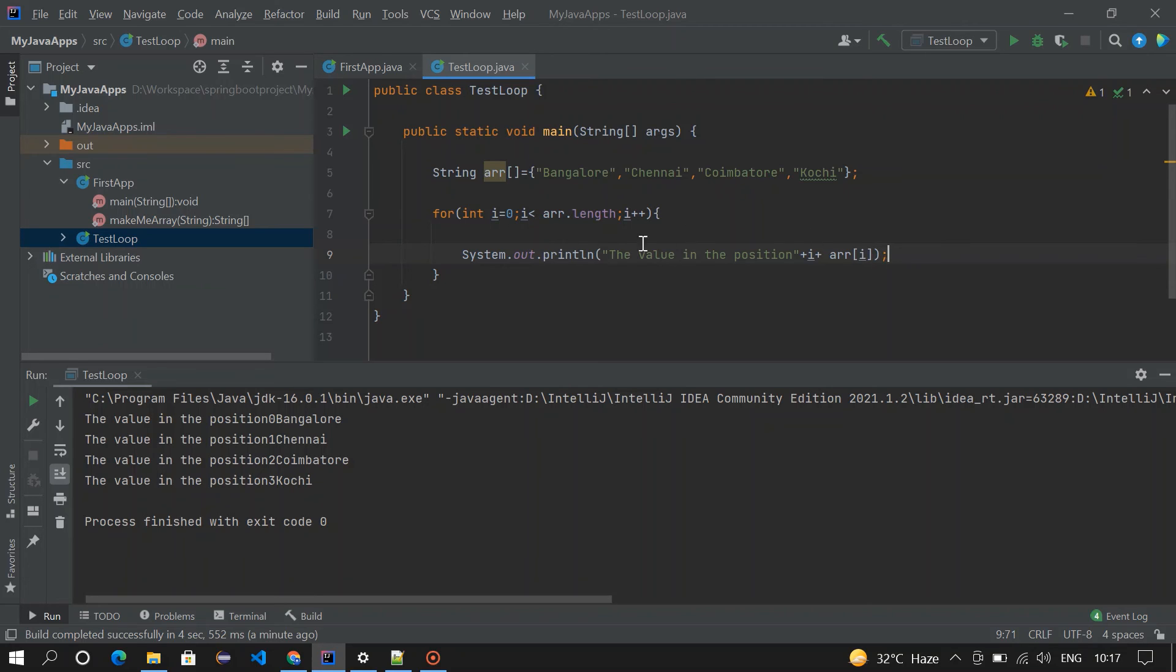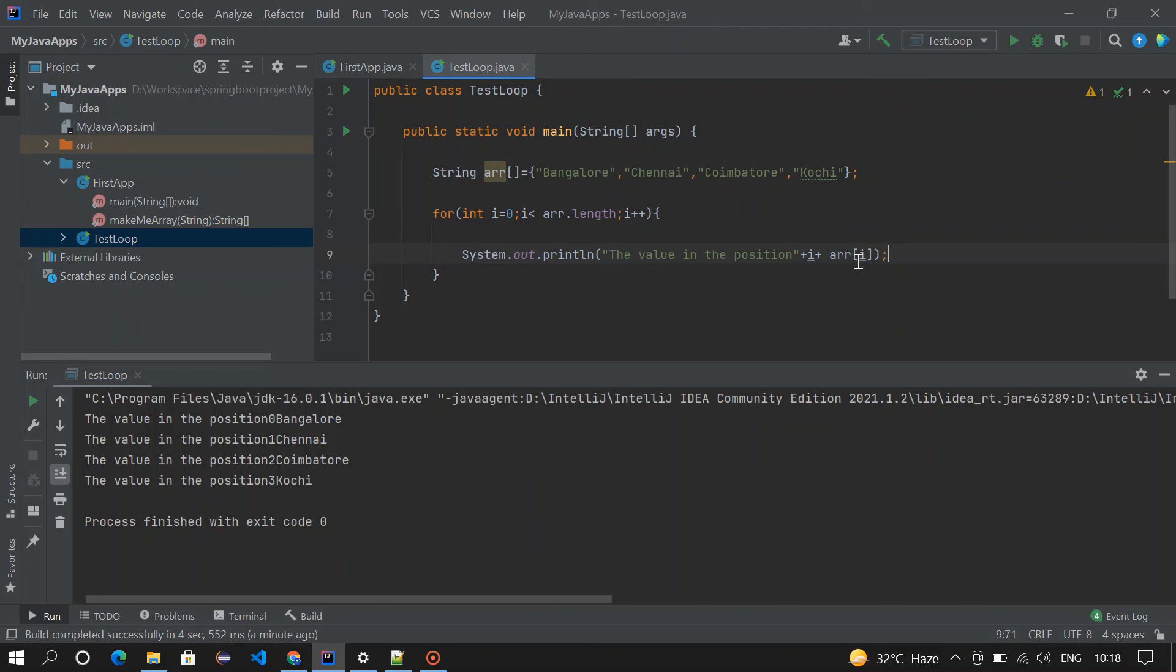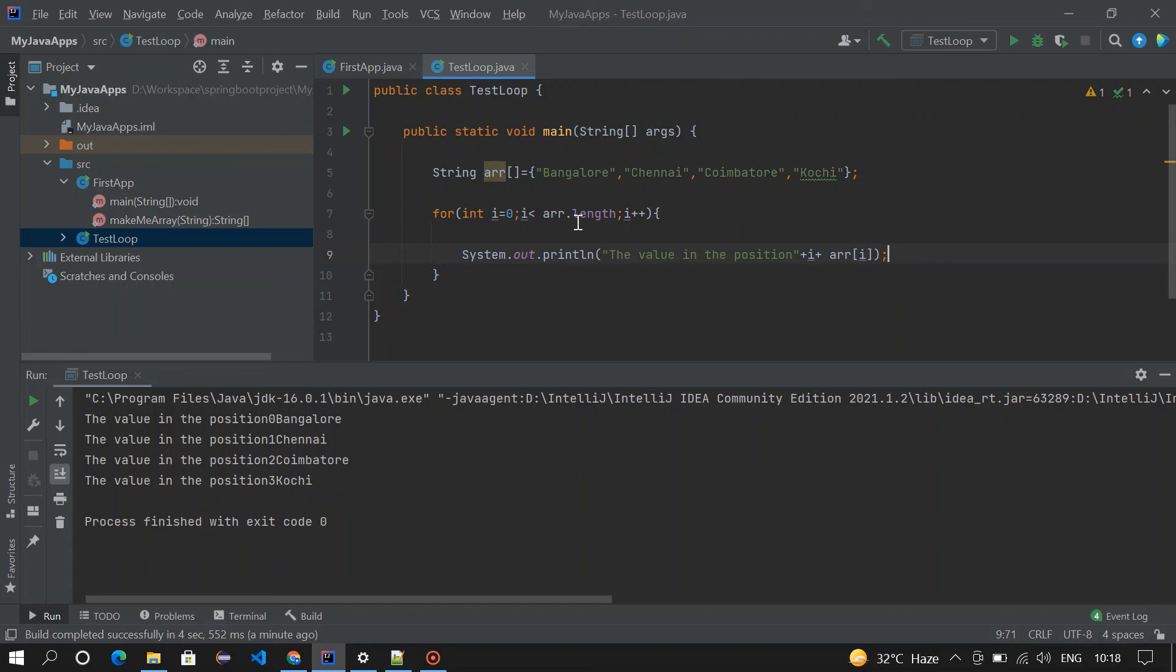So now i is one. One less than four, it's going to print it here. And then two, two less than four, it is getting printed here. And then three, three less than four, and it is getting printed here. And then it will be four. So four is not less than four, so the loop ends. That's it guys.